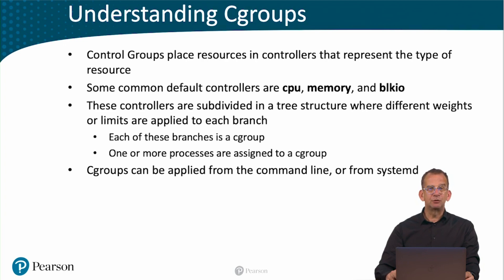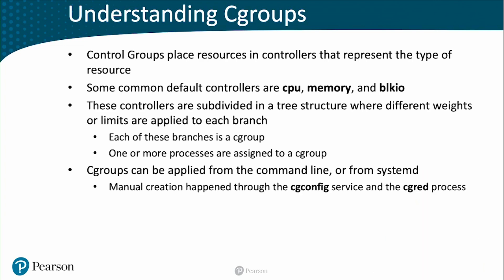In the past, you could manually create C-groups using the CG config service and the CG RAT process. But then we are talking about the early 2000s, before SystemD became a relevant thing.